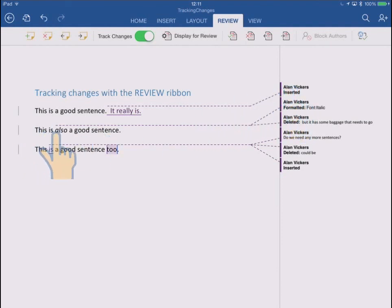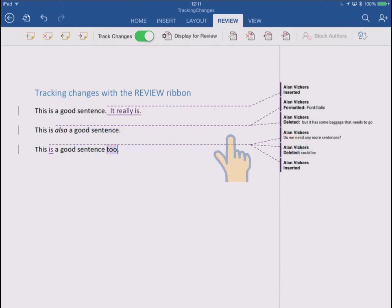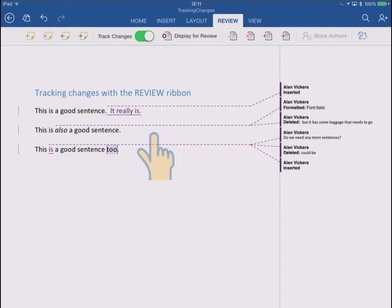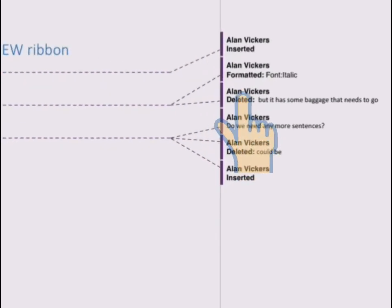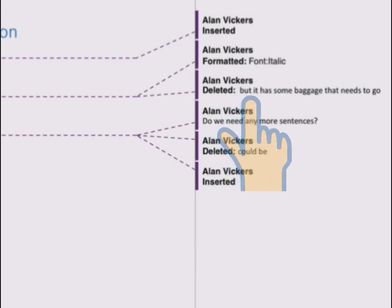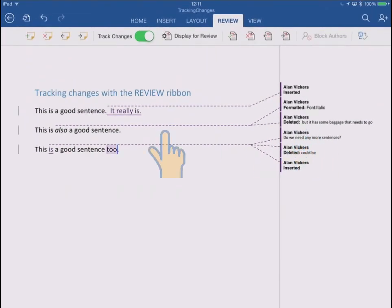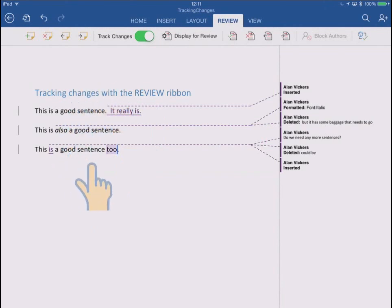In the second sentence, I italicized the also, and that's over in the margin like before. But also, do you remember I deleted the entire end of that sentence? Well, it's not even shown now because it wouldn't show in the final output. But there is still a pointer out to the margin that says Alan Vickers deleted, but it has some baggage that needs to go. So that's not been lost, it's just been cleared up from my, effectively, the final printout here.